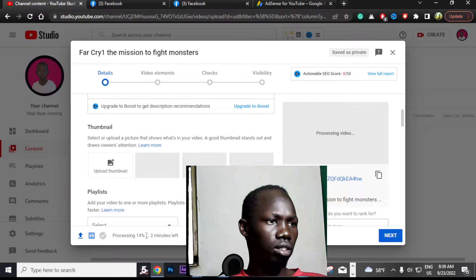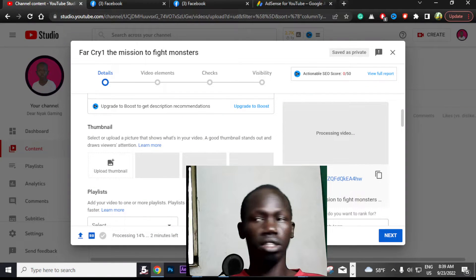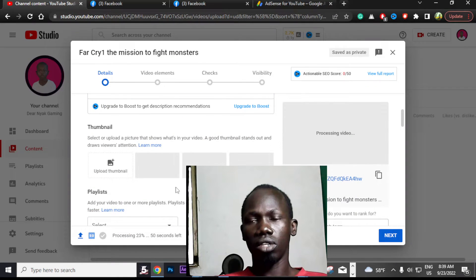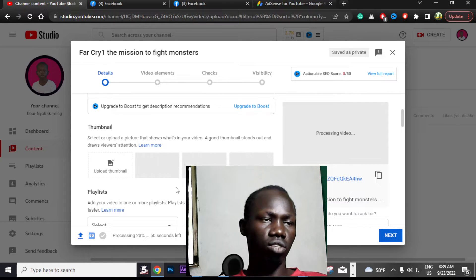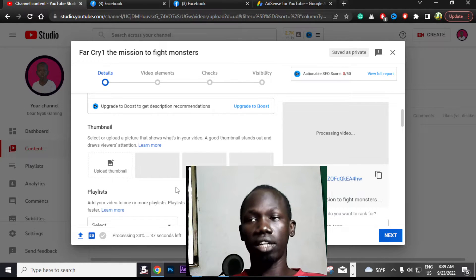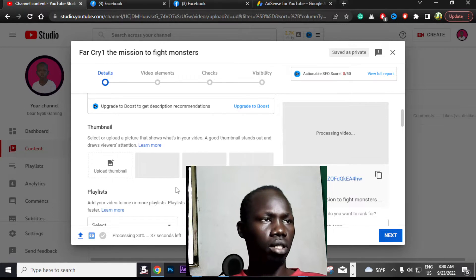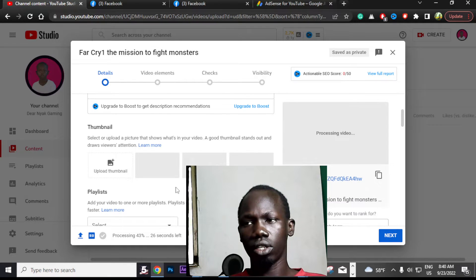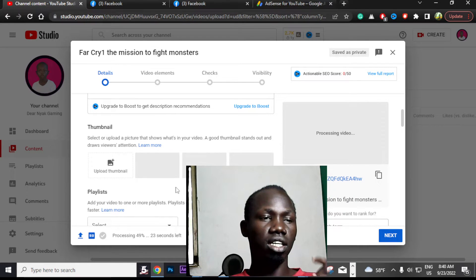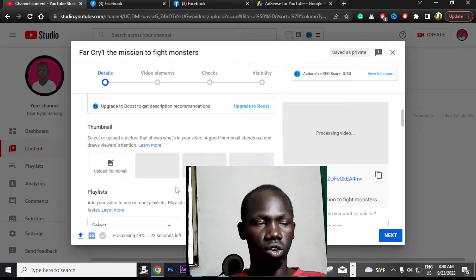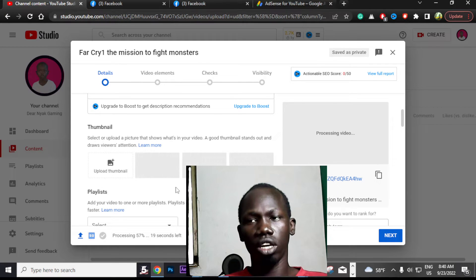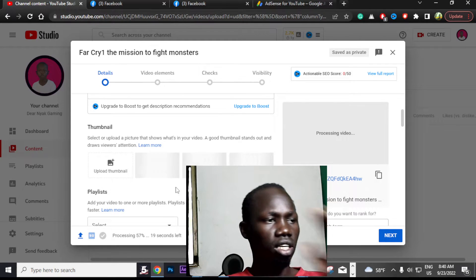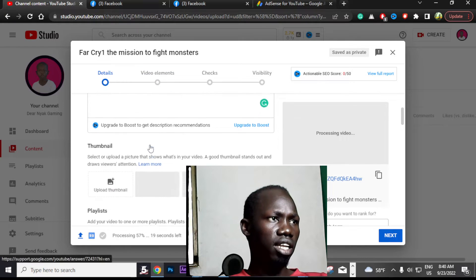You can see it is processing at 14%. YouTube will first check whether your video is appropriate or not. It is very important that you publish it when you know the video has no copyright. You have to wait for the process to complete.